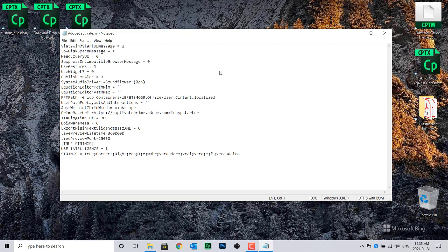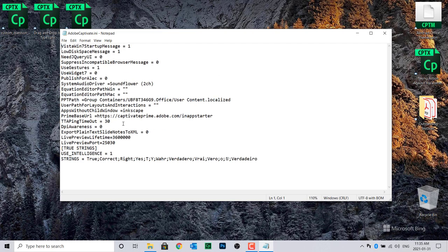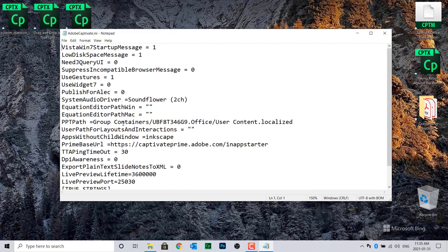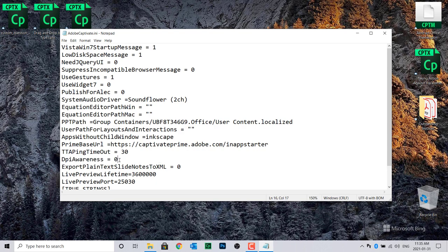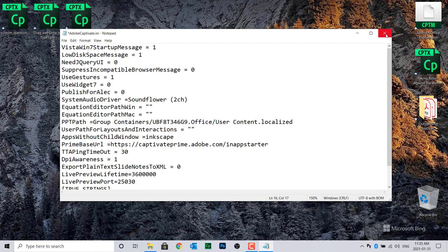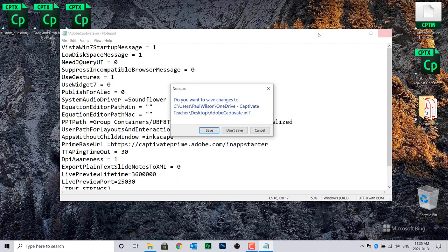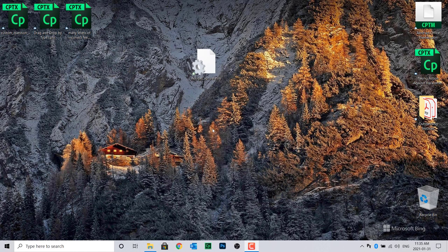Look for an entry called DPI Awareness. It should have a value of 0. Change the value to 1, and close Notepad. Make sure you save the changes to your file.